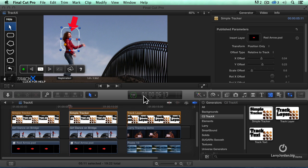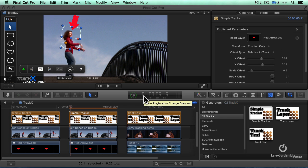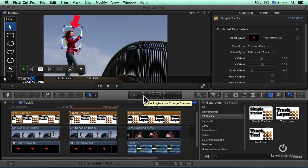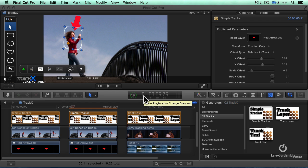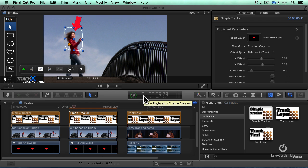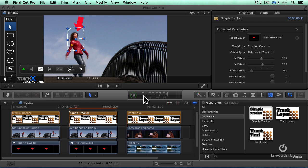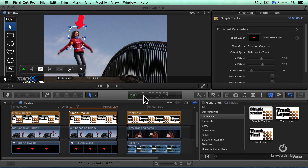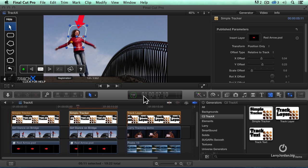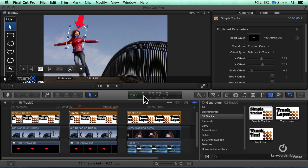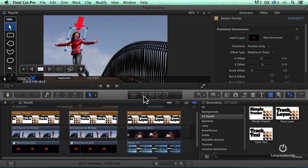Notice that I didn't set any tracking points. This uses an underlying technology called Mocha, and Mocha is a planar tracker. It looks at the objects underneath the selected area as opposed to specific tracking points. And as those objects move, the tracking area moves as well.